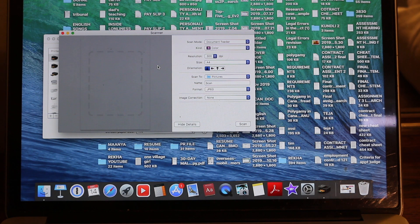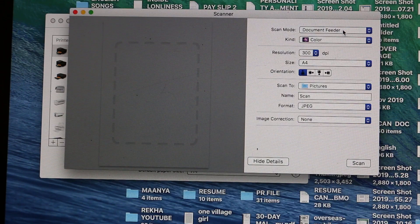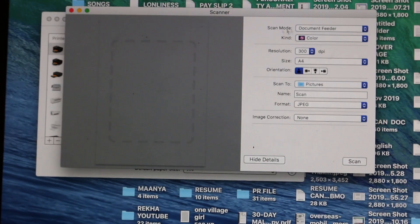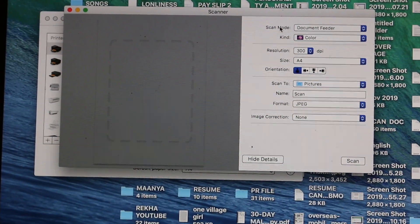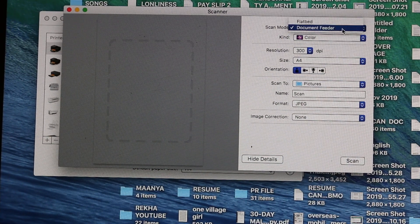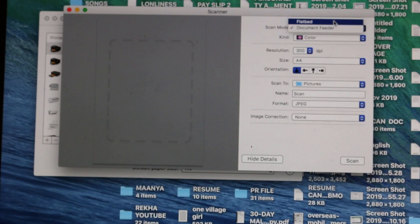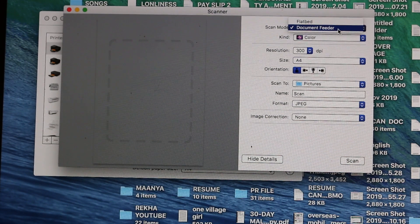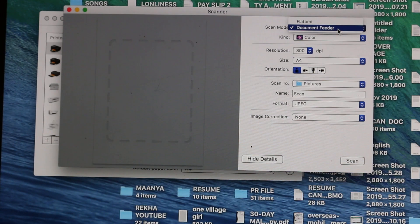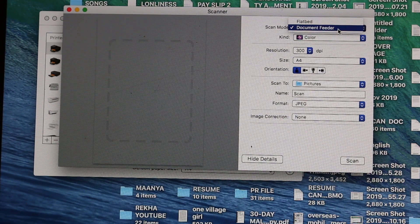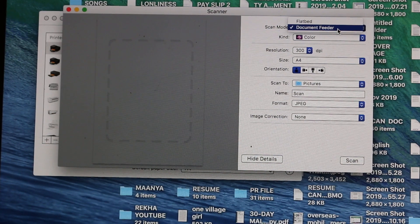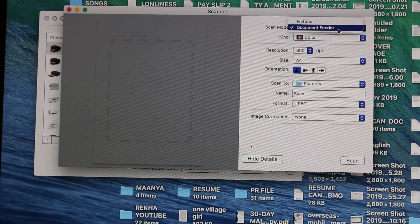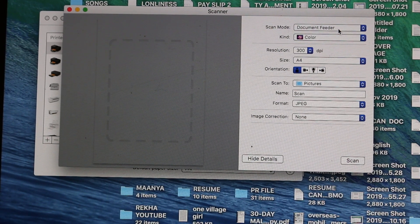Here we see all the details. On the top section we see Scan Mode. We have to find out the flatbed or the document feeder. So now I'm going to show how to use the document feeder, so just click on that.